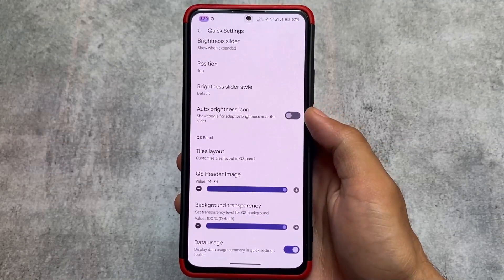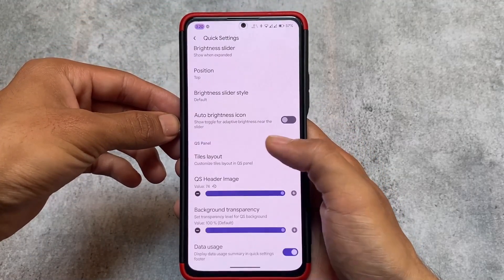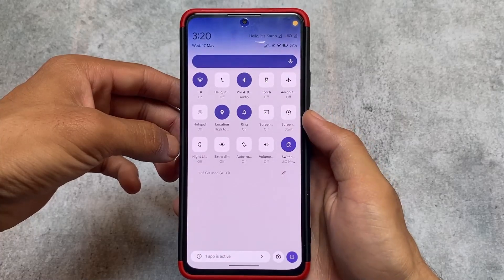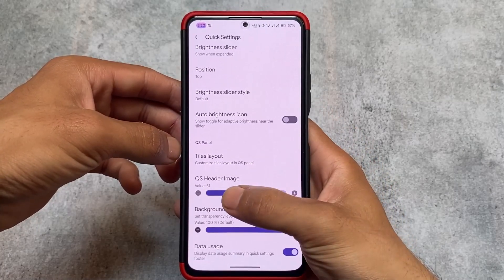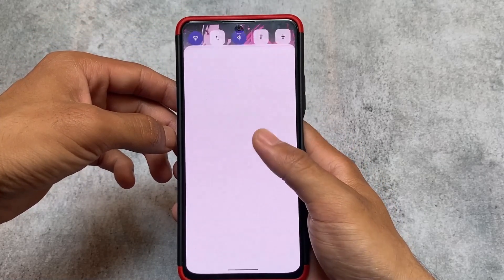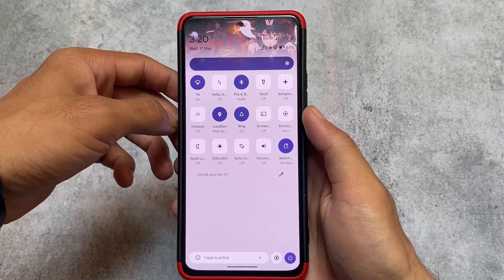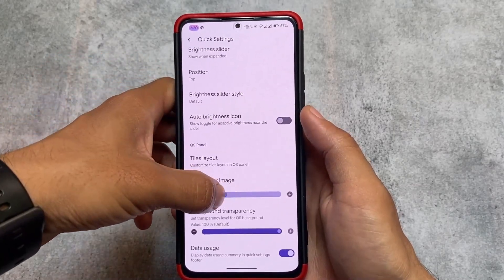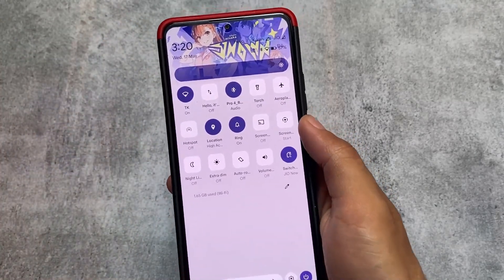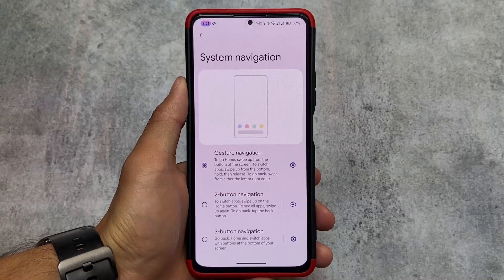Another main highlight is 74 quick settings header images. Many custom ROMs bring this feature but typically offer 10 to 15 or 20 images. Banana Droid includes 74 quick settings header images, which is quite amazing. You can explore them — some look really good. I actually made a short video letting viewers guess this custom ROM, and some of you got it right.